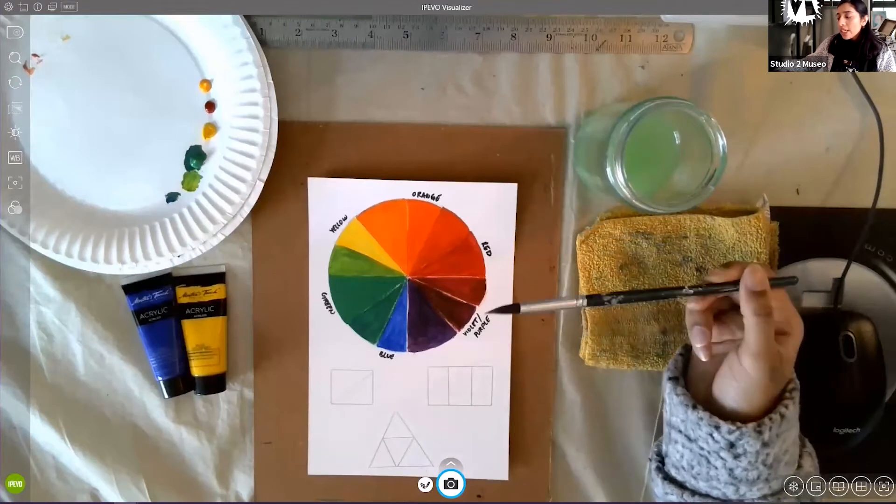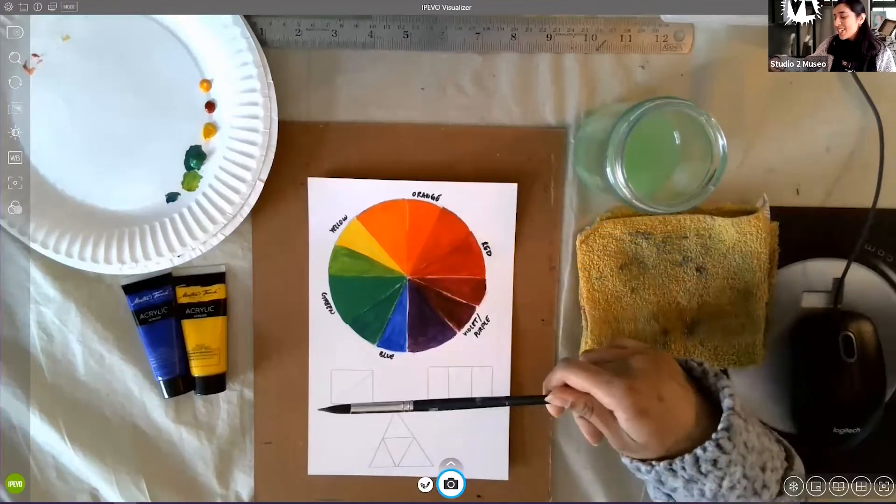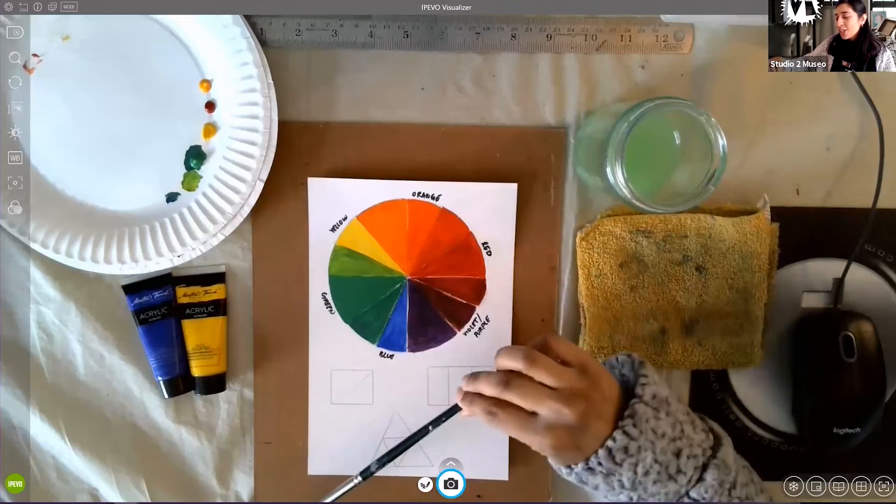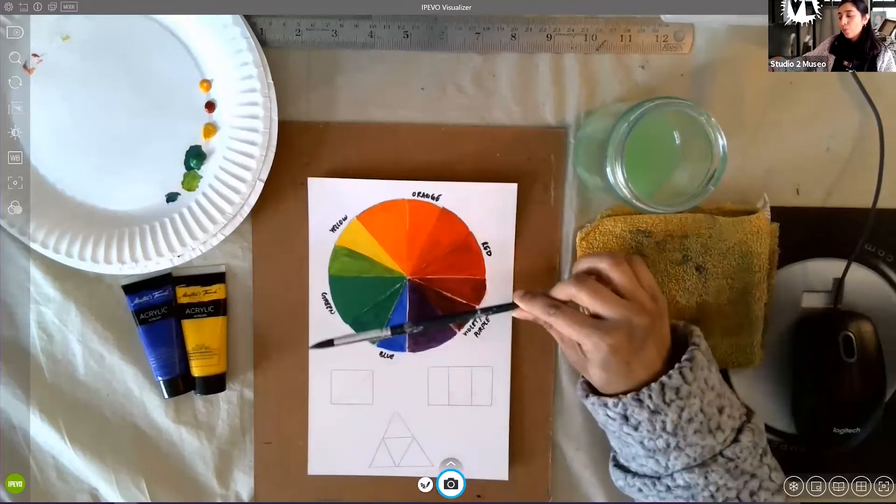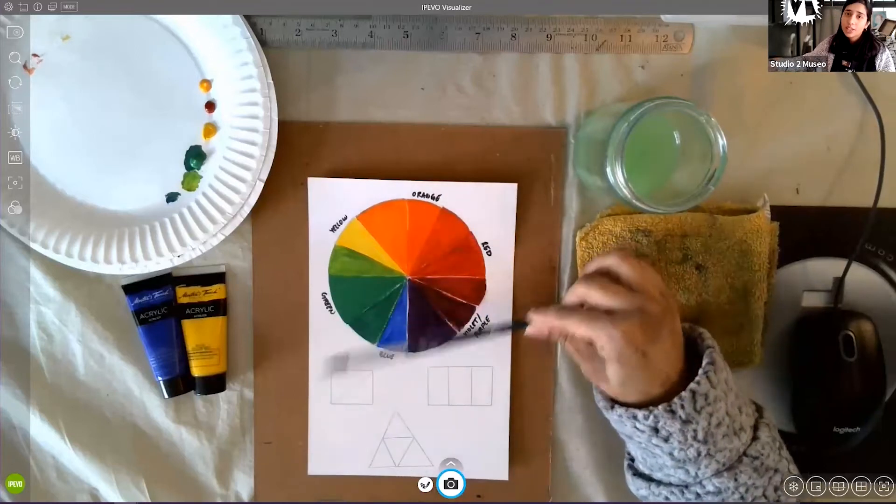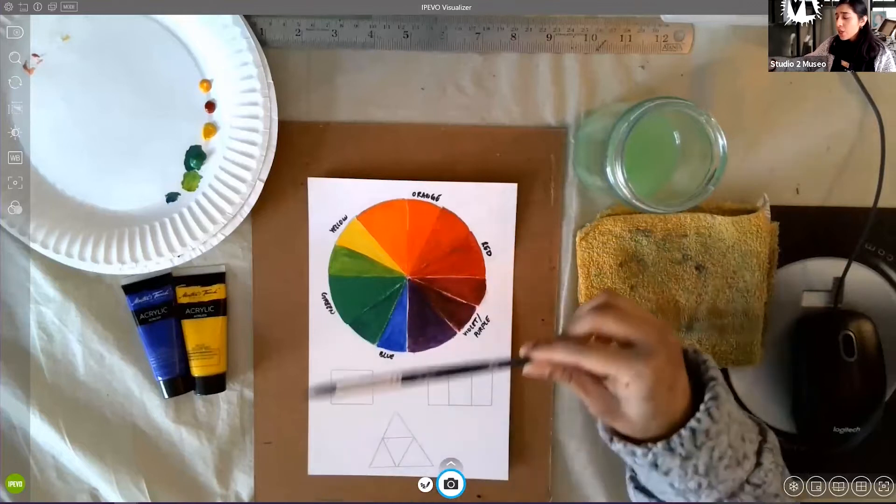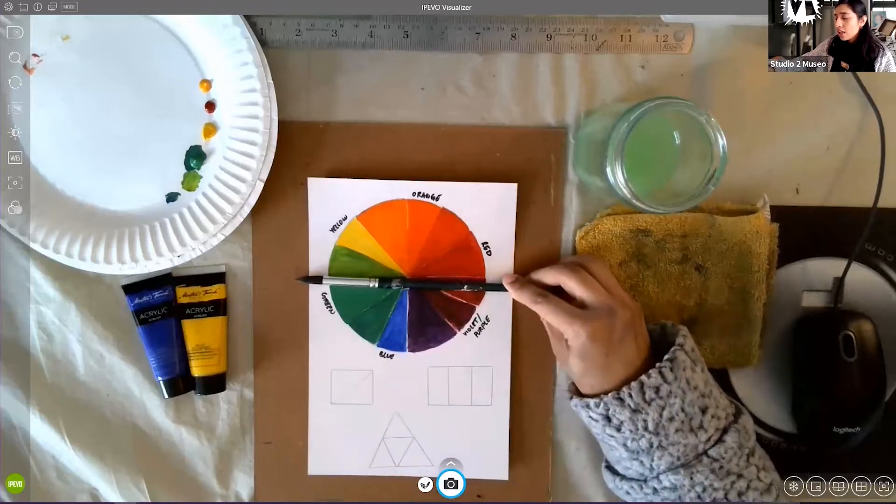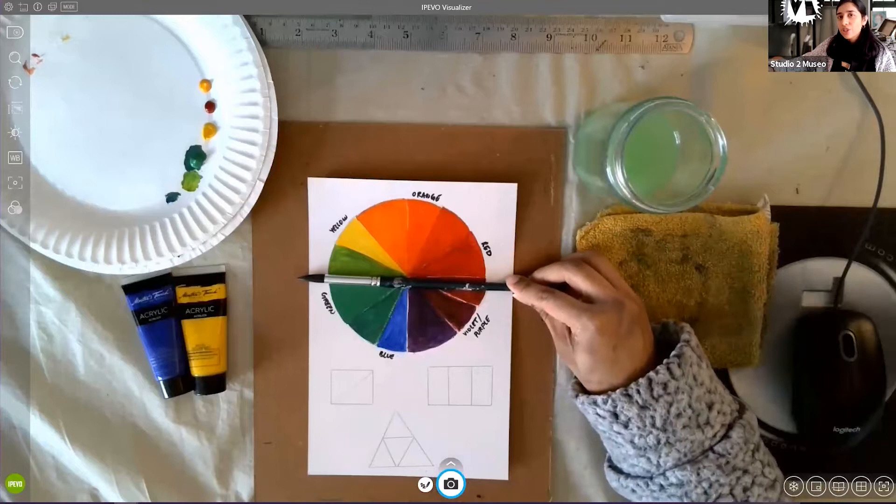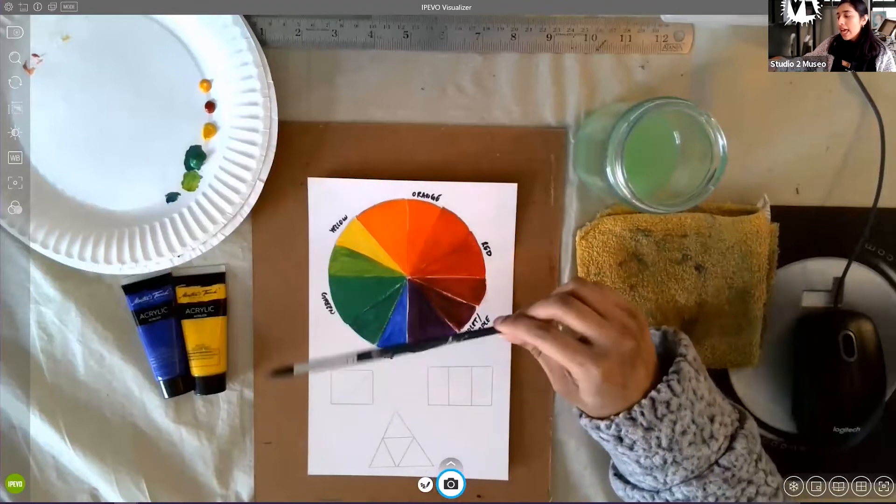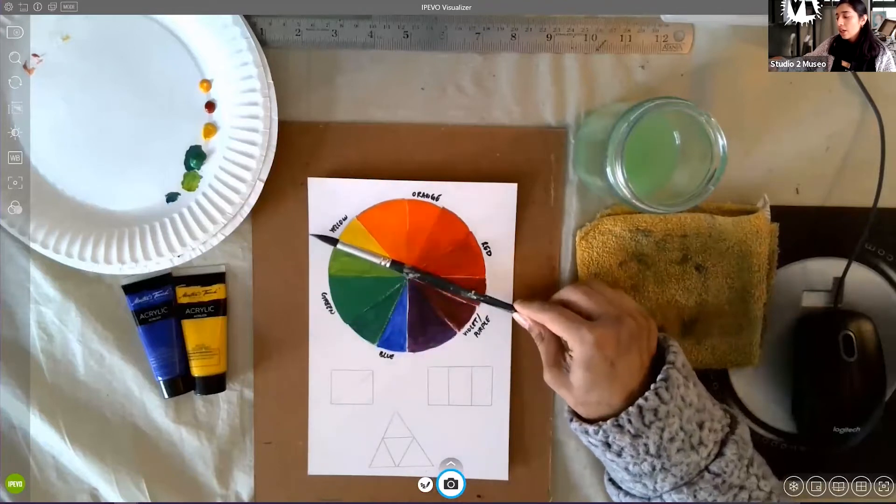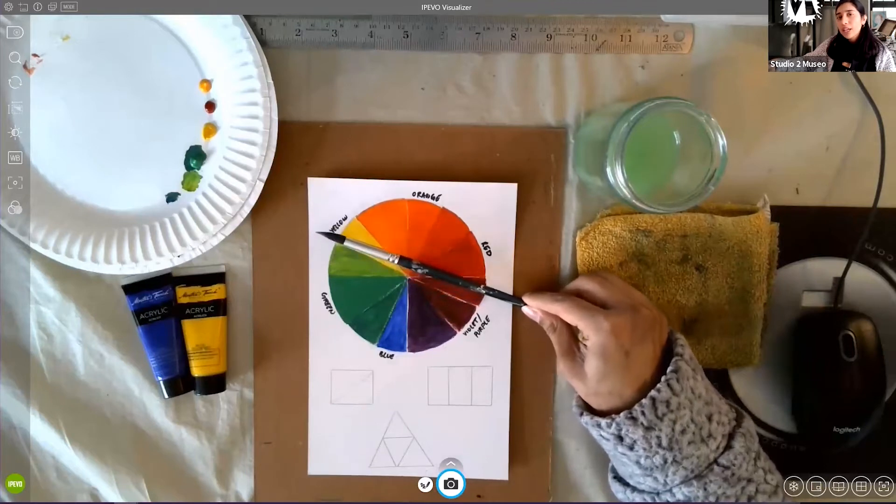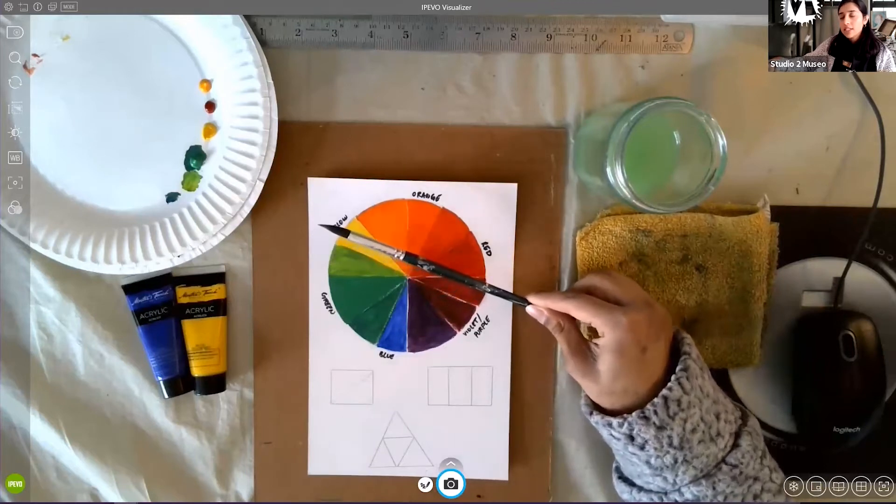When you divide your color wheel into an equal half, you get what is called warm colors and cool colors. So warm colors are all the reds, oranges, and the yellows. And then cool colors are the greens, blues, and our magentas, and violets.